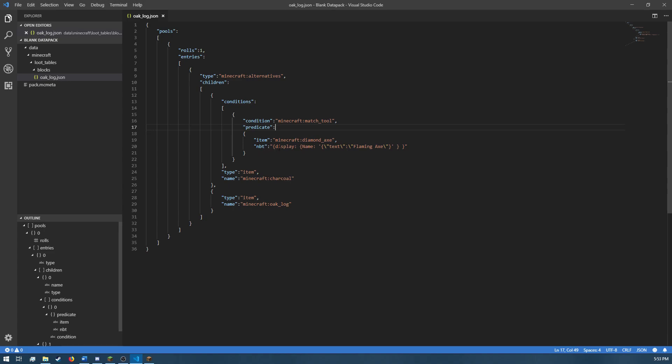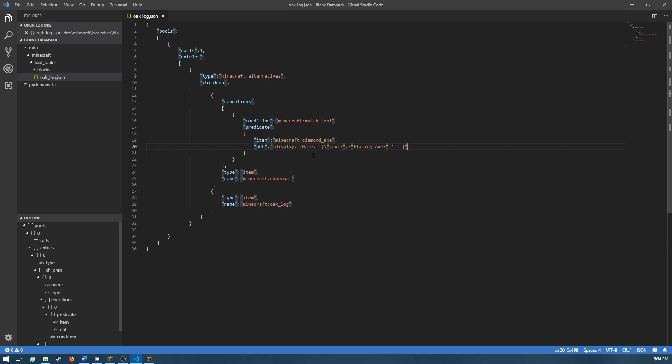And right here is checking the NBT of that axe, asking is it renamed to Flaming Axe. And so, that's all the conditions that it has to check. There's nothing else on top of that.